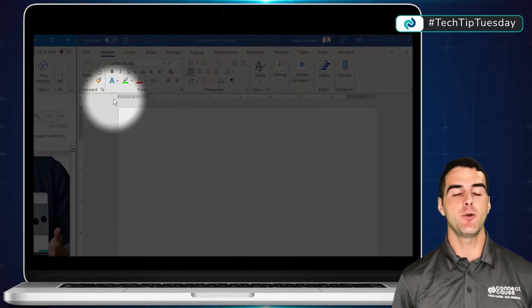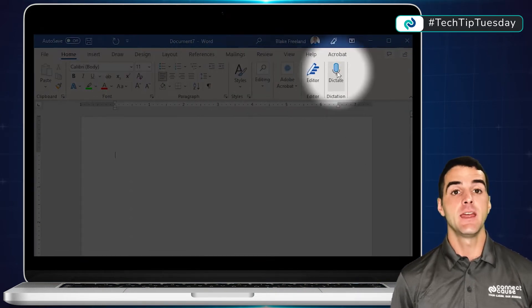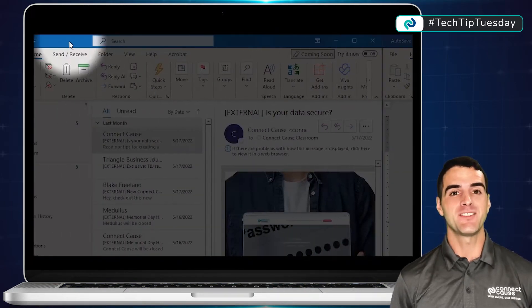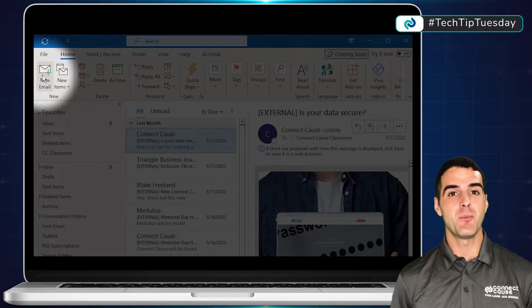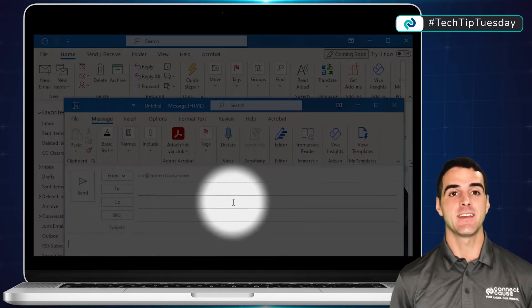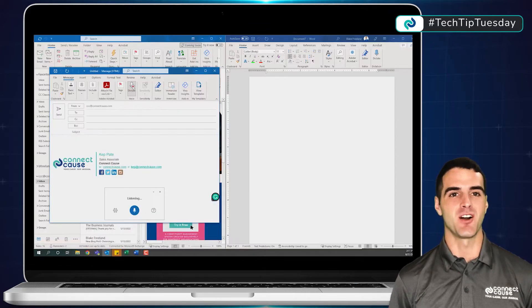In Word, click on the Home tab and then Dictate. In Outlook, open a new message, click on the Message tab, and then Dictate, and it will add your text as you talk.